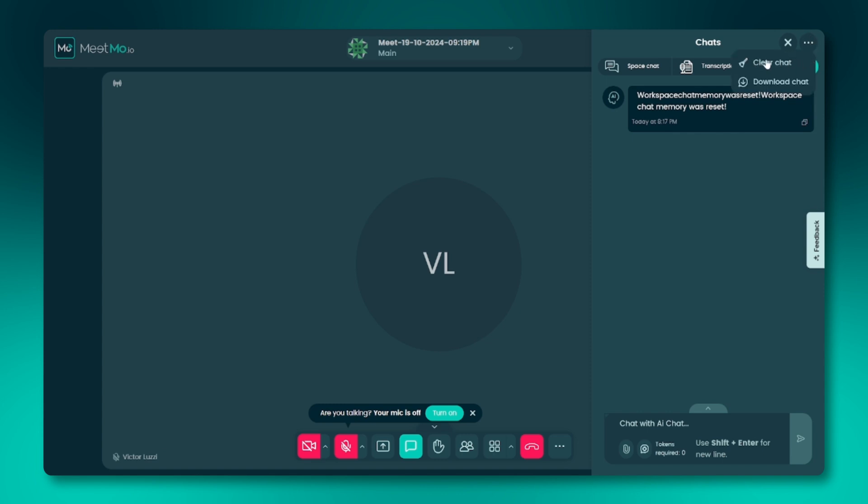Clear chat: this option clears the current chat, erases the AI's temporary memory, and helps improve response accuracy and performance over time.